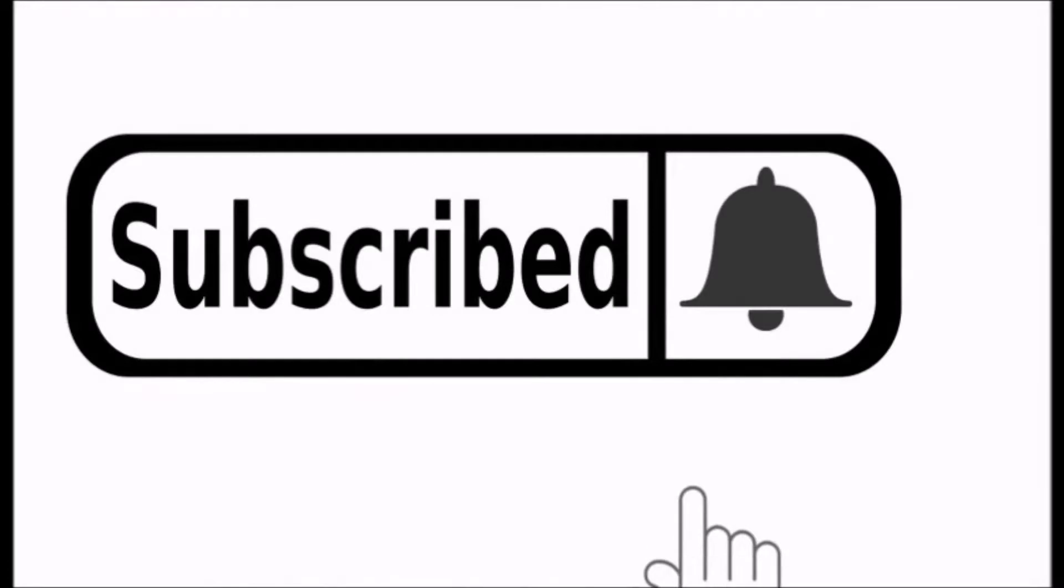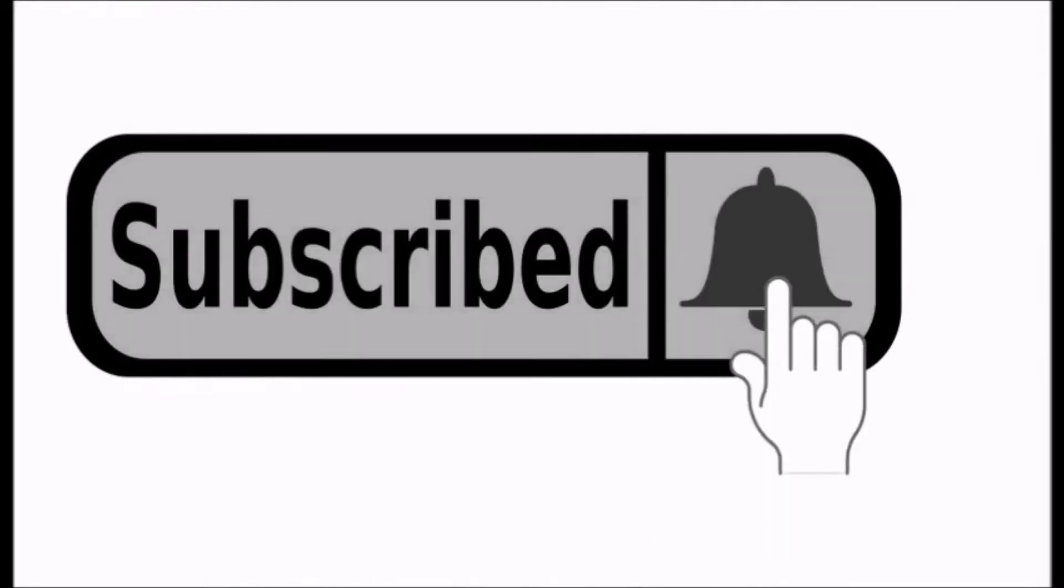Be sure to click subscribe and tap the notification bell so you don't miss out when more videos are posted.